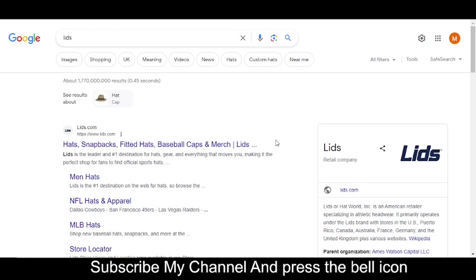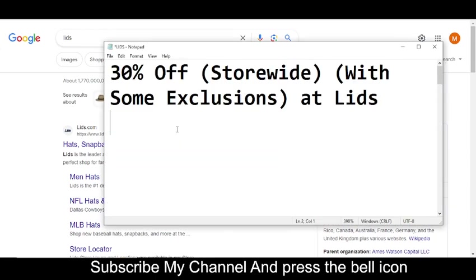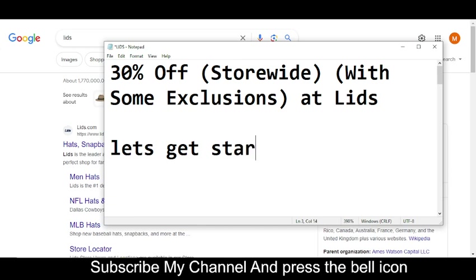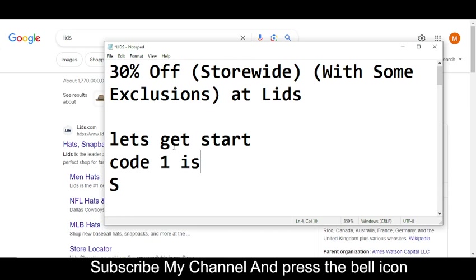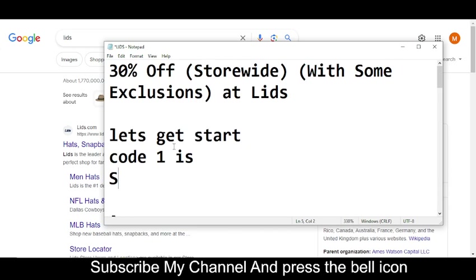So before wasting any time, let's get started. The code number one I'm going to provide you is you will get 30% off. So the code number one is SAVE, S-A-V-E-B-I-G.